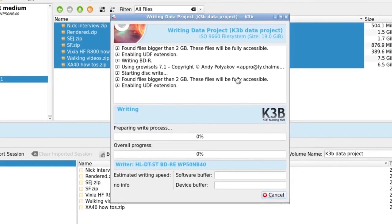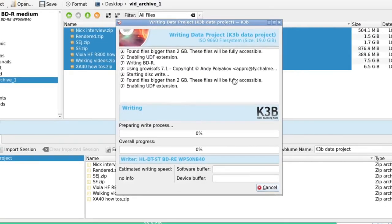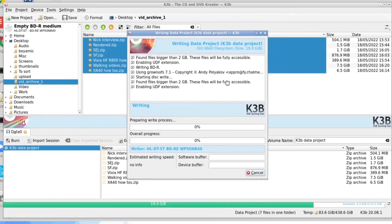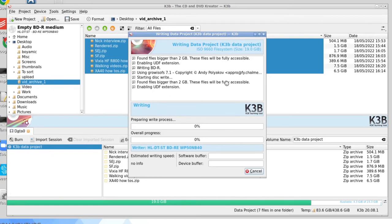So we are firing up in K3B onto an M-DISC. It's enabled the UDF extension. I'm going to click exit when we actually start the burning process because no one wants to sit through a 30 minute burn. That's about how long it takes me to write 20 gigs onto each M-DISC.